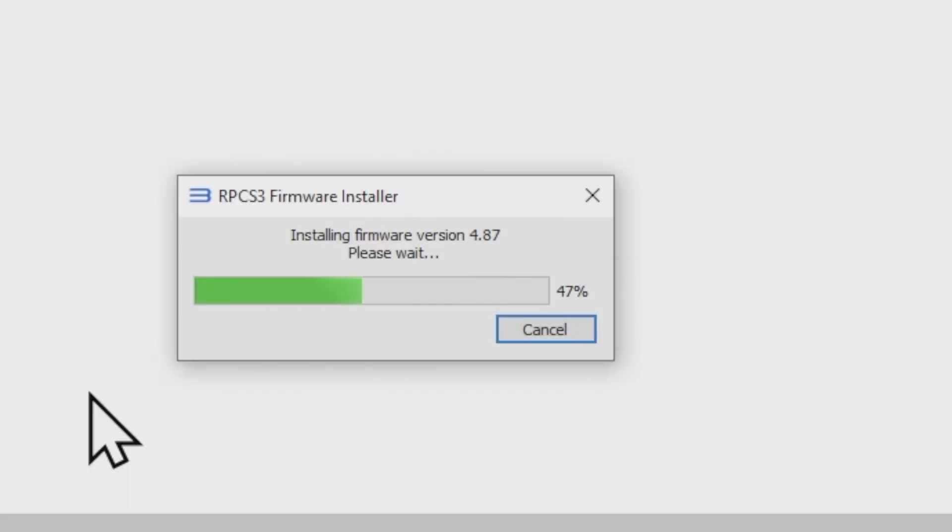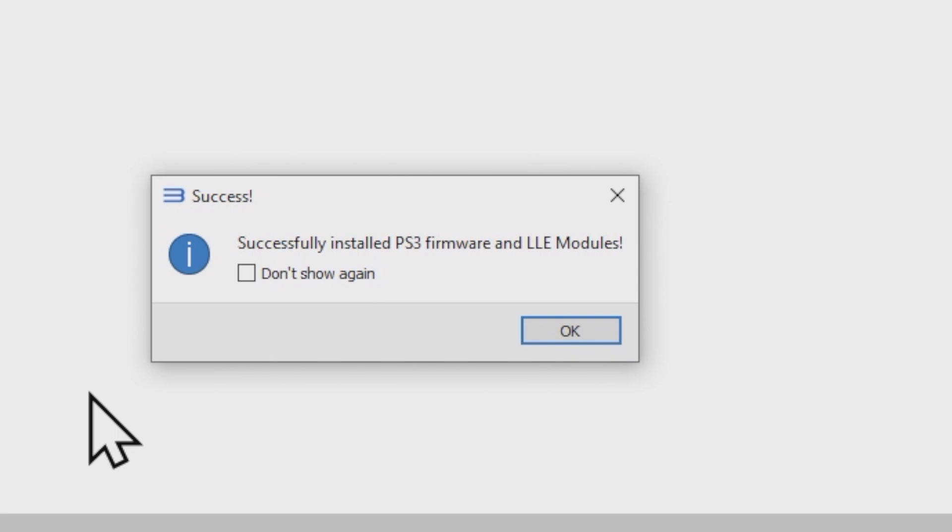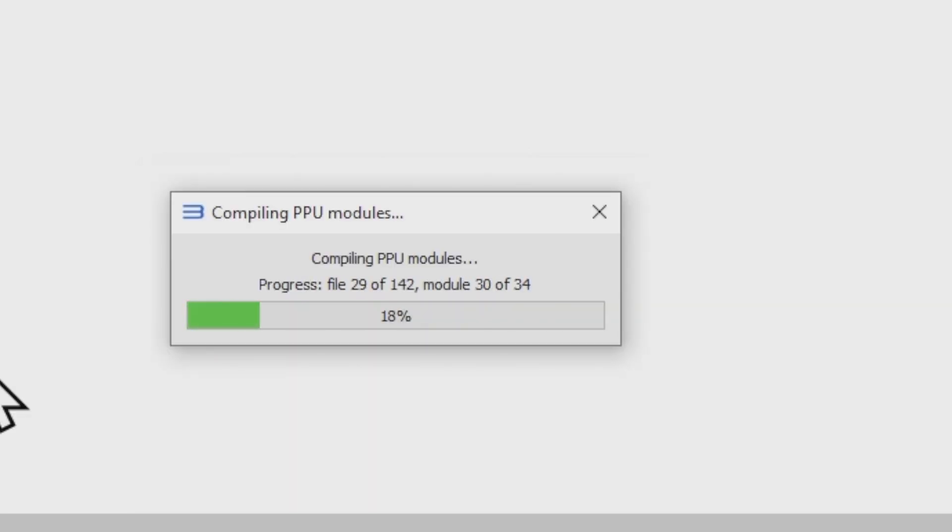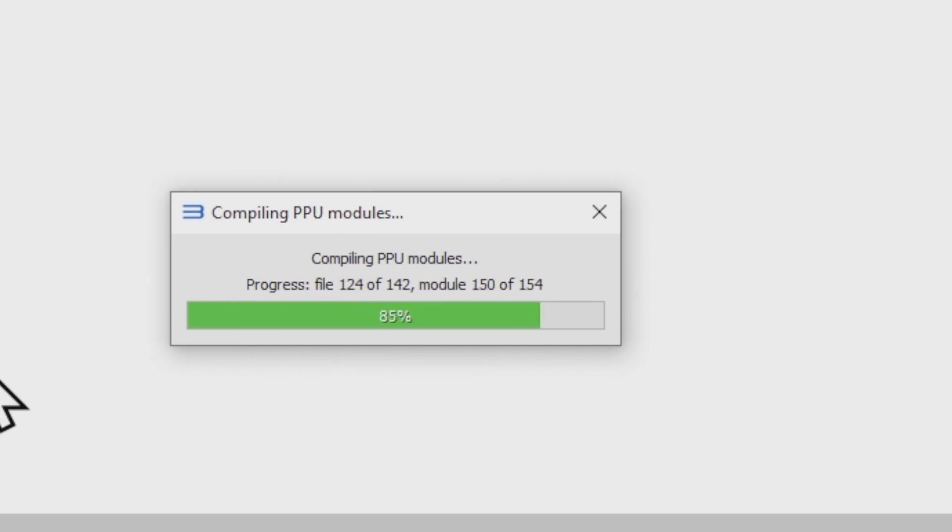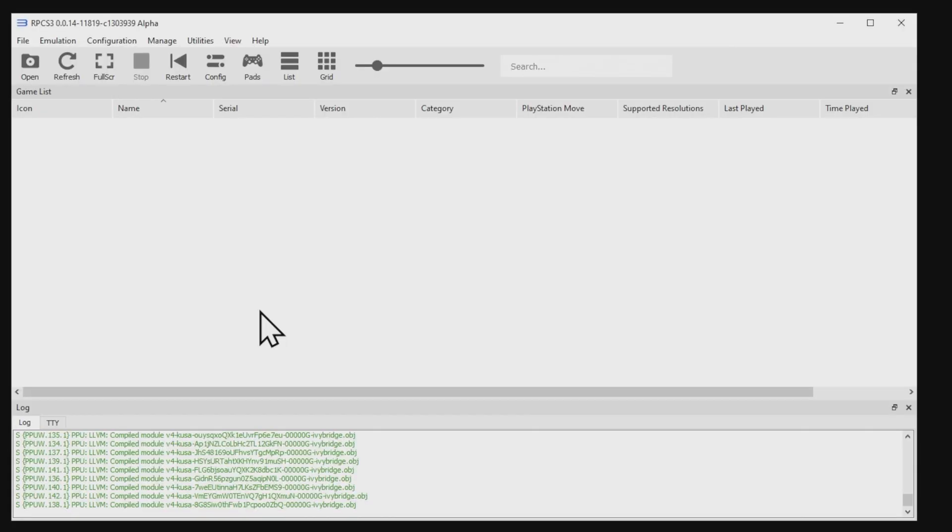You'll get a pop-up center screen that it's installing the firmware, and once it's completed, click on OK. Then the emulator needs a moment or two to finish some file maintenance. Let it do its thing, and once it's done, it'll close this window out for you automatically.